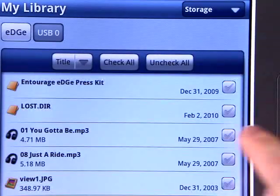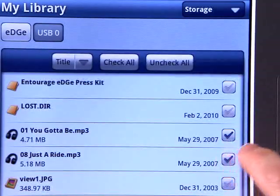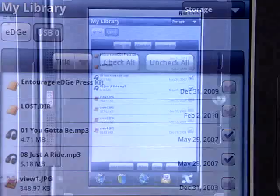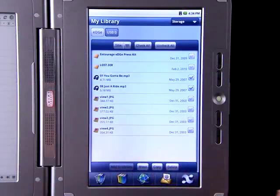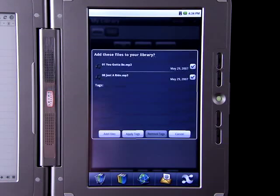Find your files and select the checkboxes of the ones you want to transfer. Press Add to Library and the files will be copied to your device.